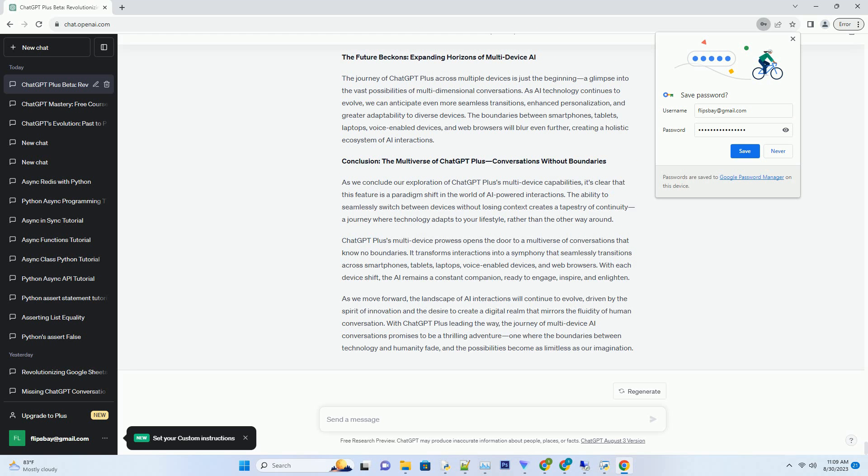Whether you're using Chrome, Firefox, or any other popular browser, engaging with the AI is as simple as opening a new tab. ChatGPT Plus's web version ensures that conversations remain fluid and consistent regardless of the browser you choose. The AI's web compatibility doesn't just stop at browsers; it extends to various operating systems as well.